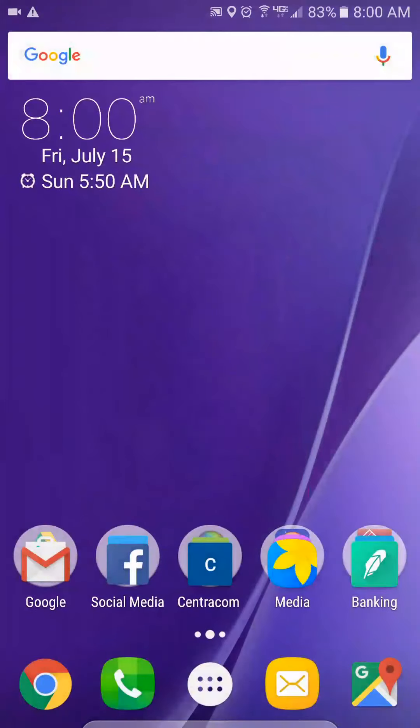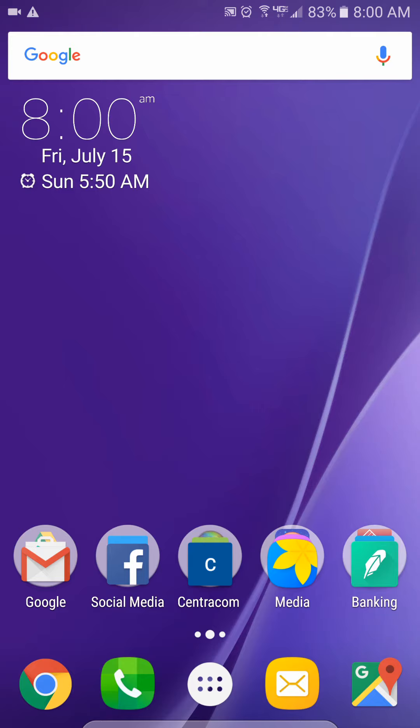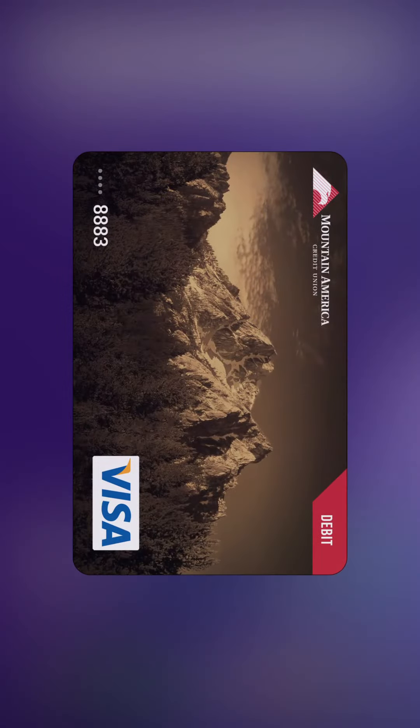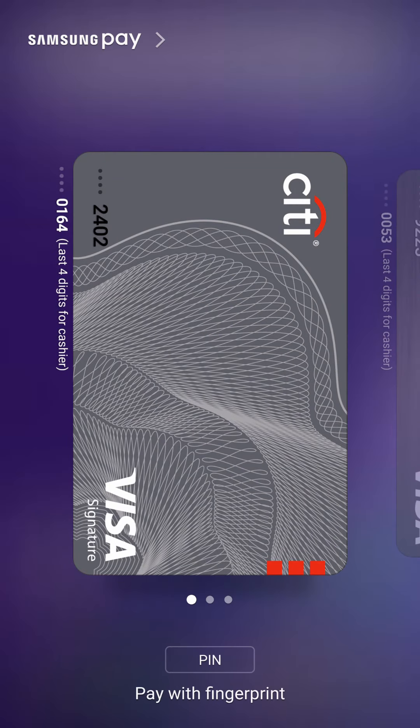So that's where Samsung has really come into the game and probably given us their most promising reason to switch to a Galaxy if you haven't got one already. The MST allows you to put your card right next to any credit card reader and read it from there.